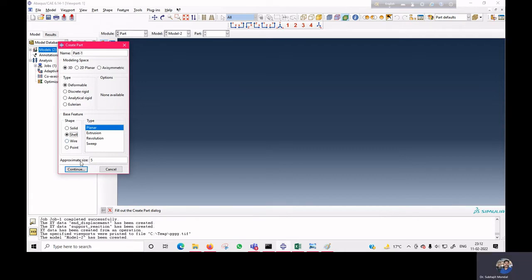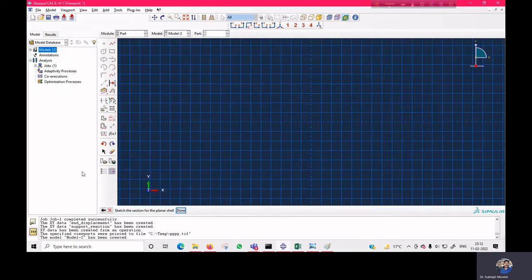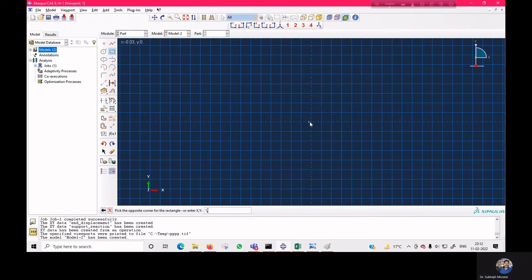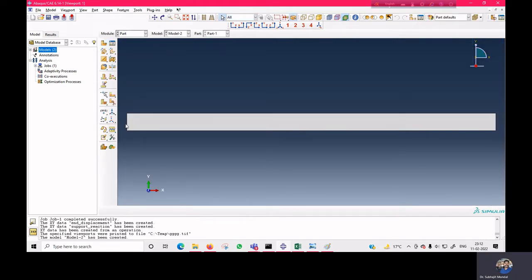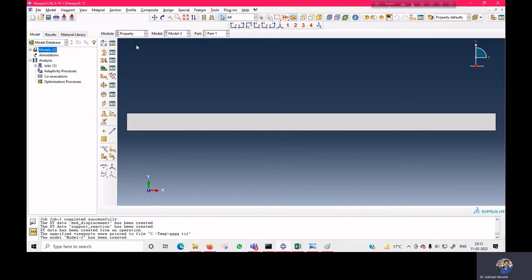In the Part module, we create a 3D deformable shell in the planer option. The approximate size is 5 since our maximum beam dimension is one meter. We click Continue and define the first corner at 0,0 and the opposite corner at one meter. The width is 50 mm, which is 50×10⁻³ in meters.